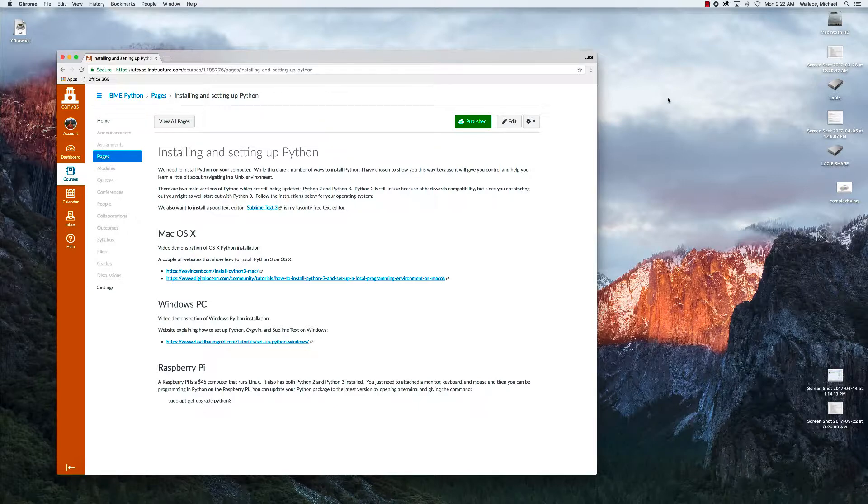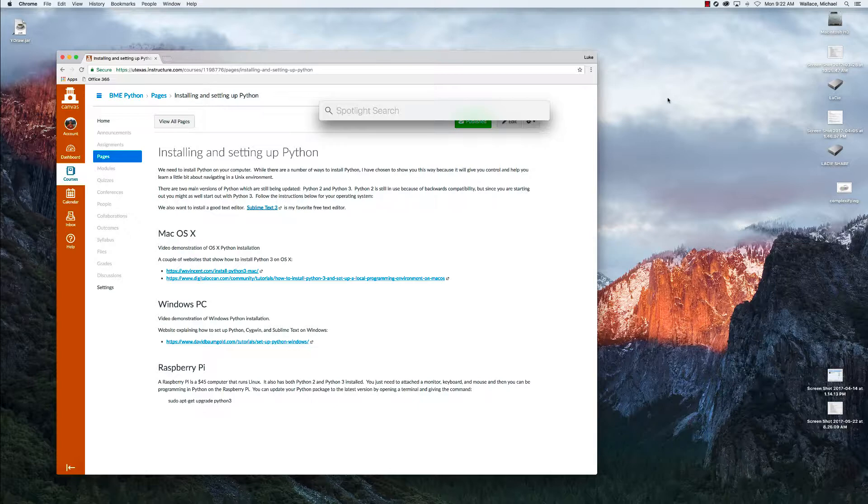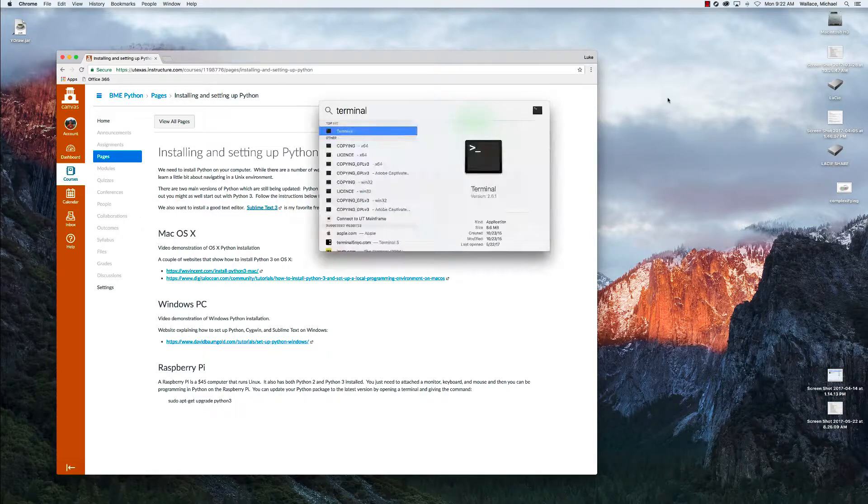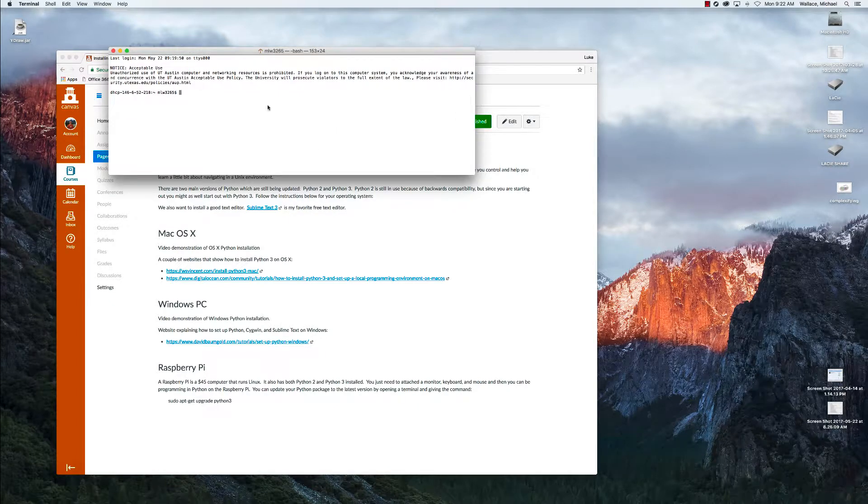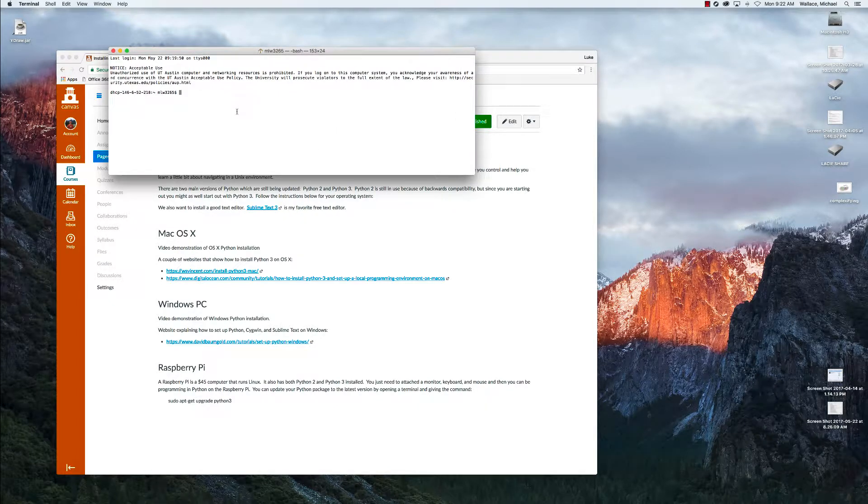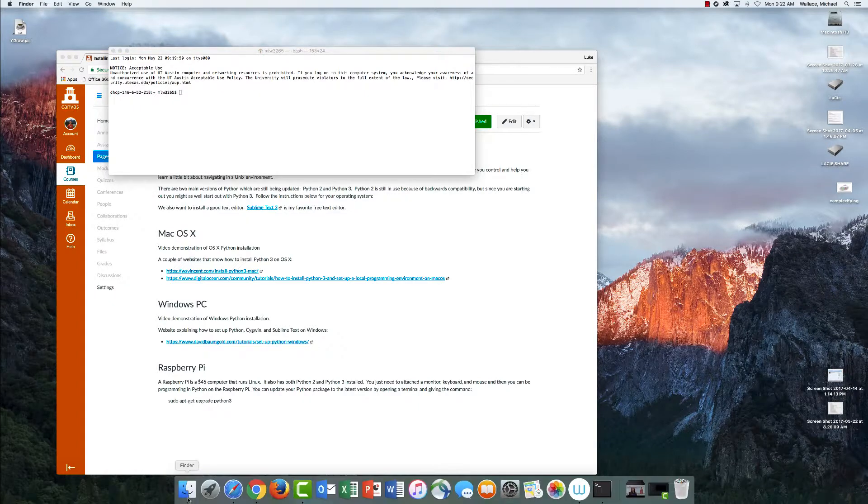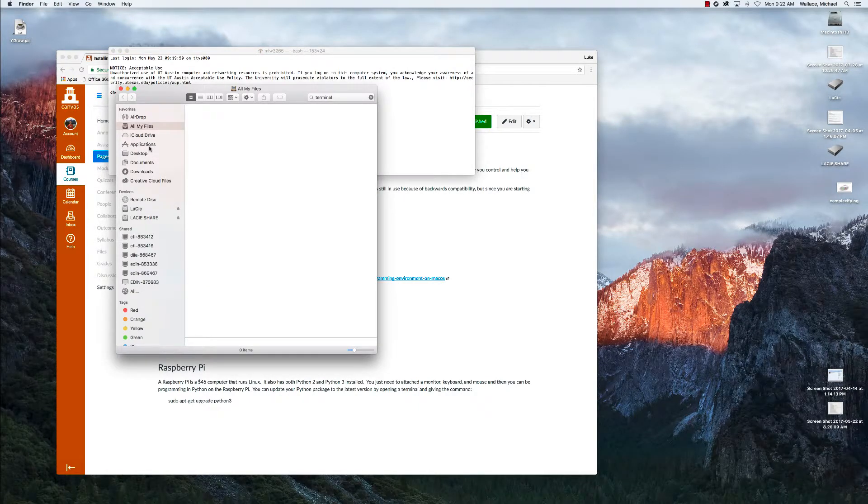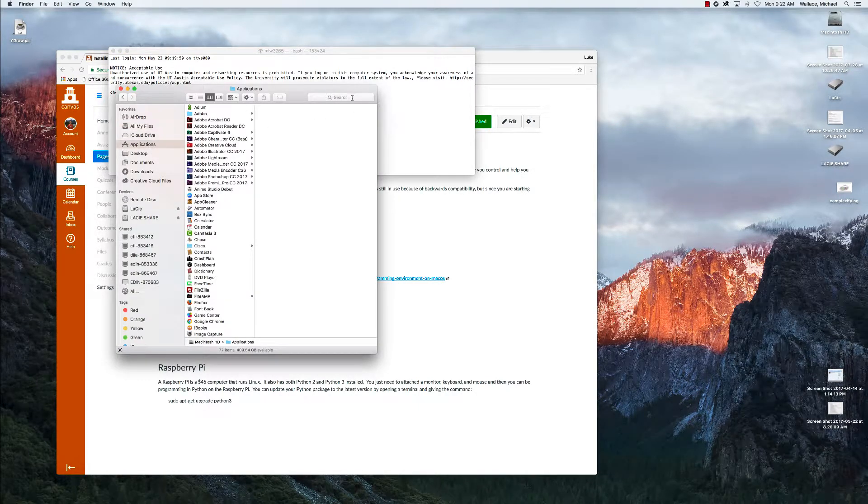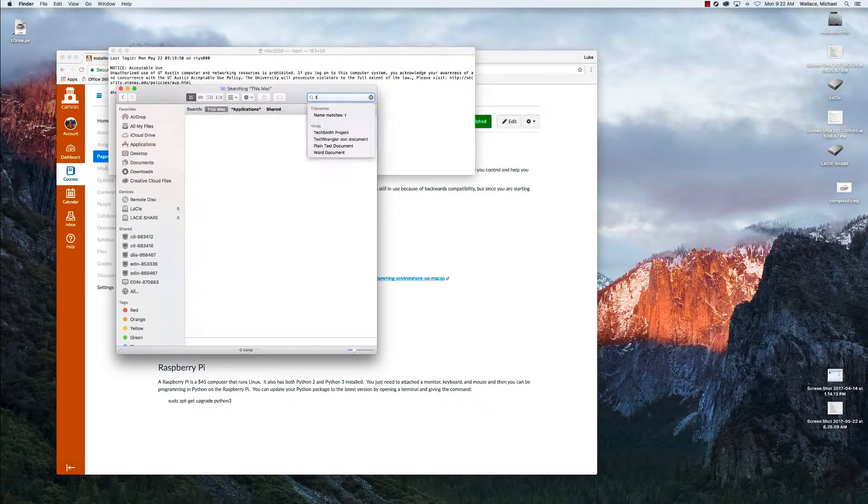The first thing you can do is find it using command space bar to bring up Spotlight and you can type terminal. It brings up this text terminal where you can type commands. We can also find it in the Finder if we go to Applications and search for terminal.